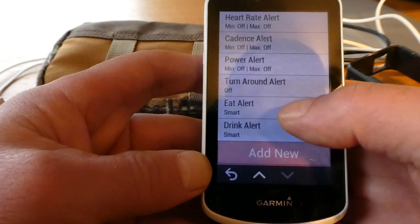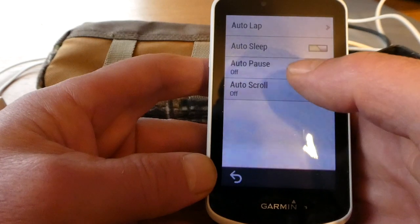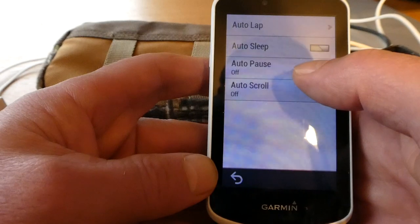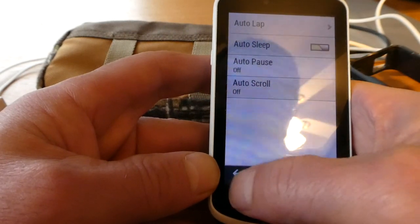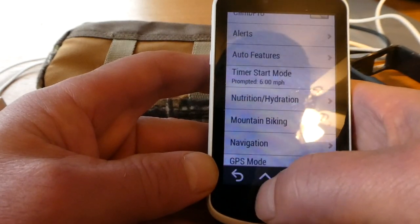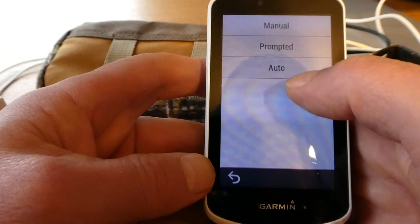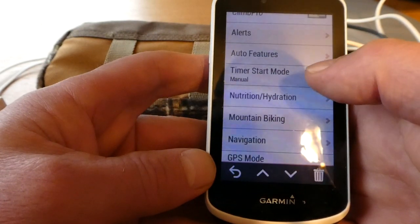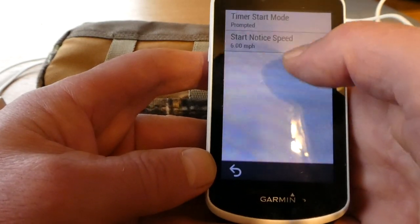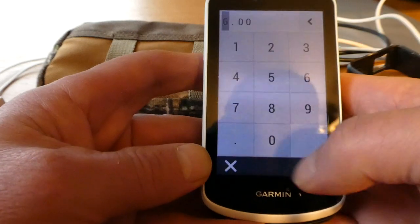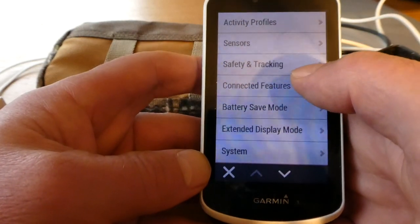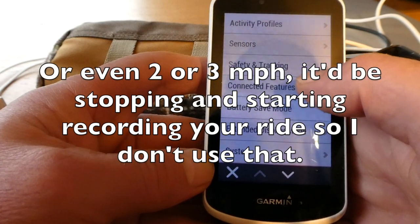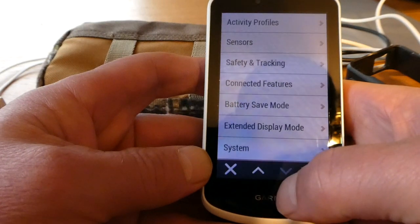Drink alerts and eat alerts are pretty cool. I have auto pause turned off because I do not want this to stop recording when I'm not going — I want to record all my time. Otherwise it starts at a certain miles per hour; you can change that. The default is six miles an hour, and when you're mountain biking you'll be starting and stopping all the time, so I don't use that.